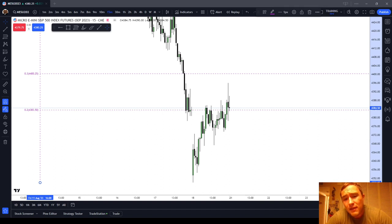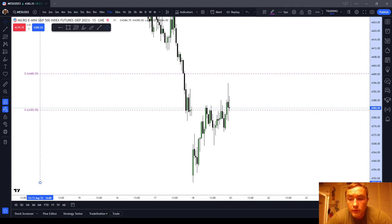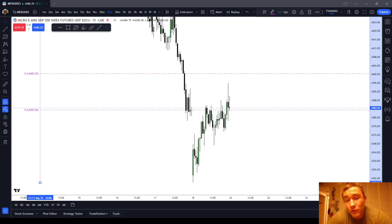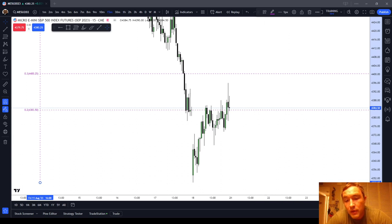That was a review of the Micro ES price action for Friday, August 18th, 2023. I hope you're all doing well. I've switched over to the ES and I think it's going to be a good financial decision for me. Bye bye.